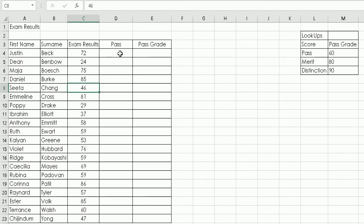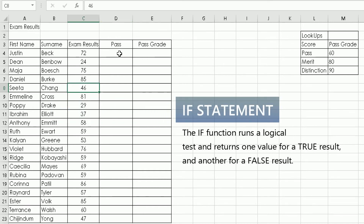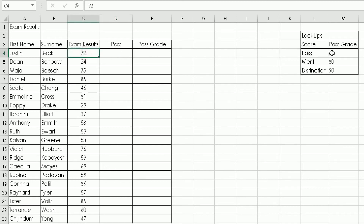Now we'll move to Column D and apply an IF formula. We want to ask Excel: if this exam result is greater than or equal to the pass mark, the person has passed; if not, they've failed. This is done using an IF formula.